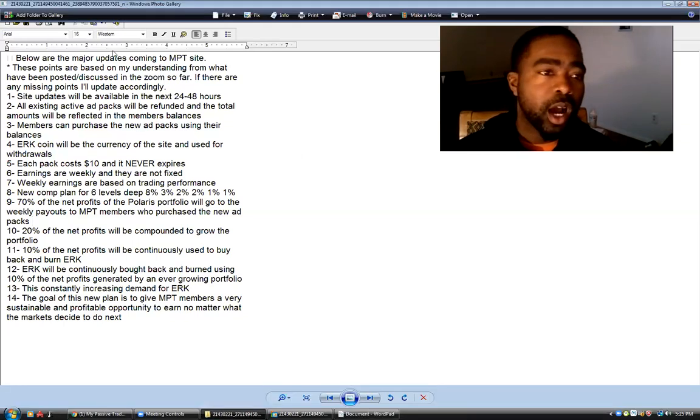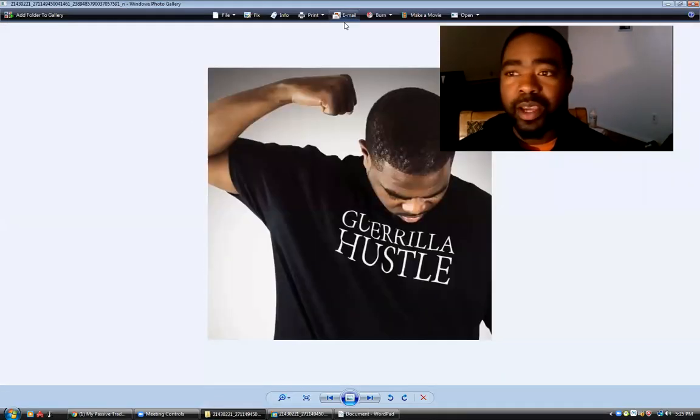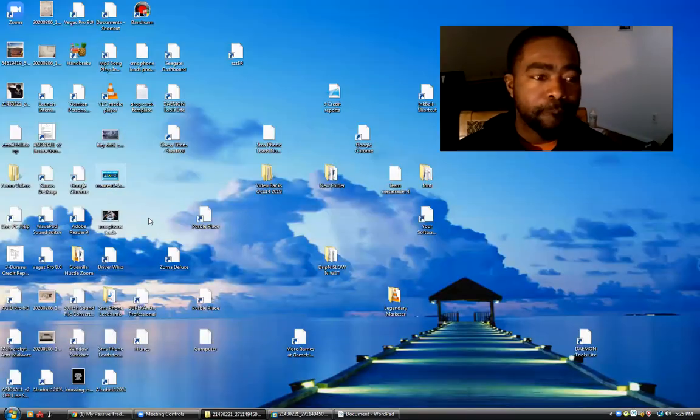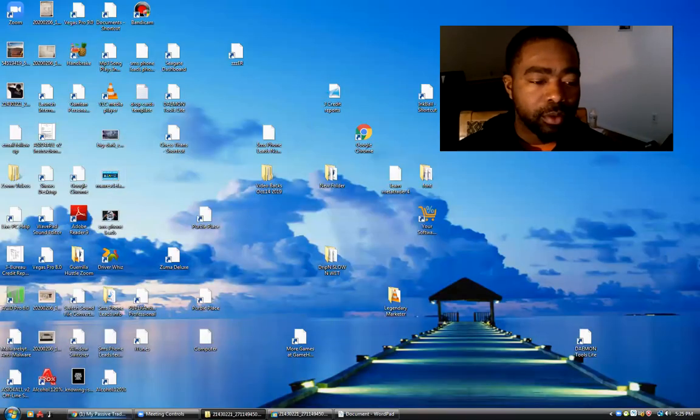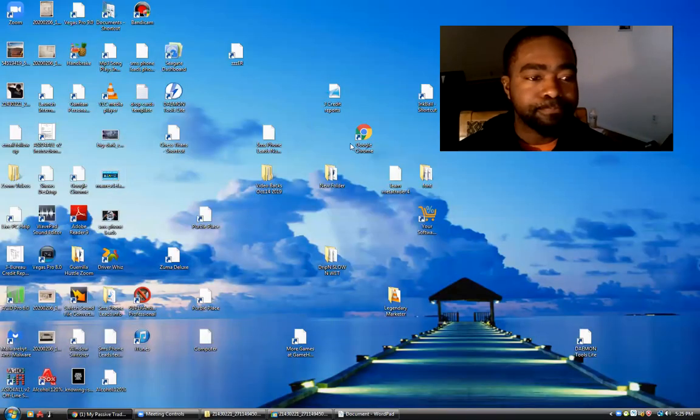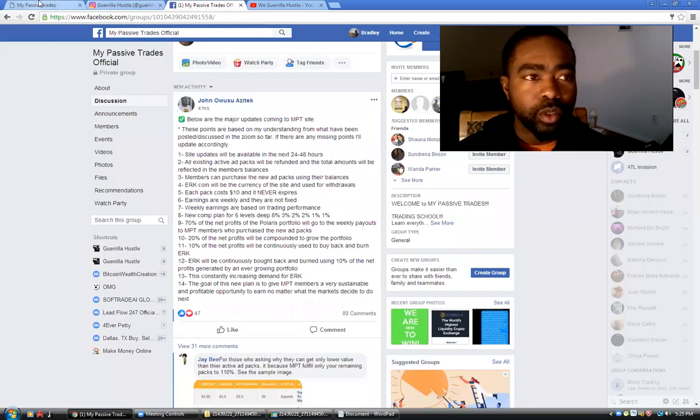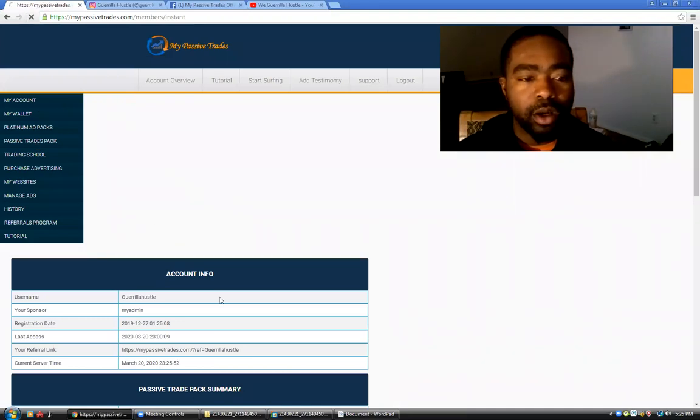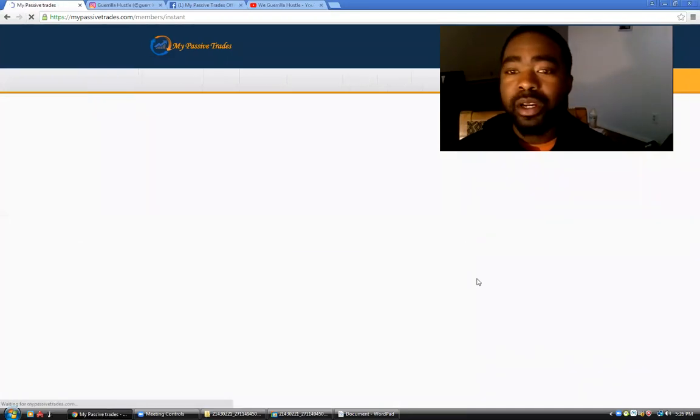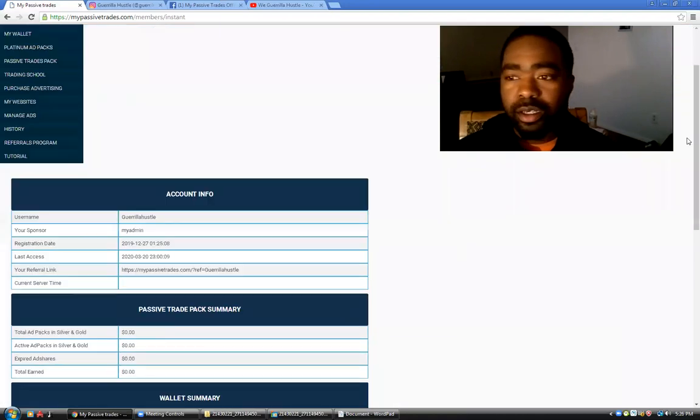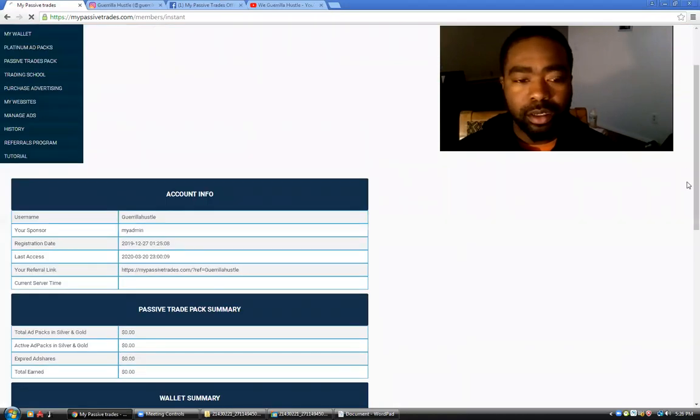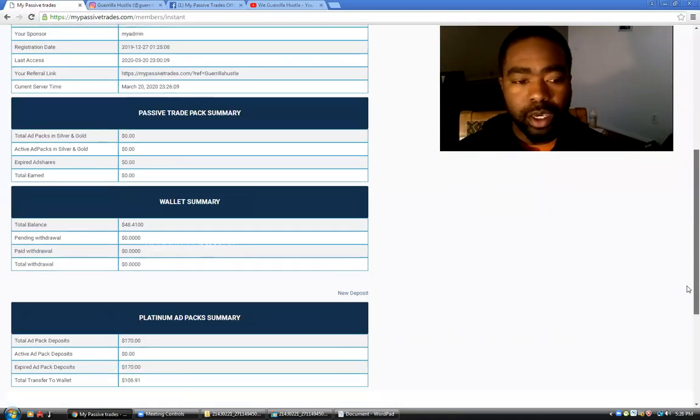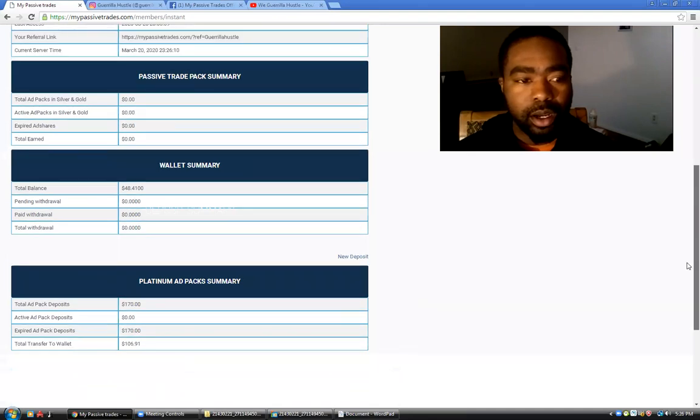I'm a part of My Passive Trades. I am logged in right now. Let's go right here, this is my account. I'm logged in y'all to show y'all that I am a part of this.